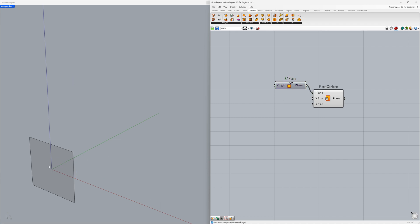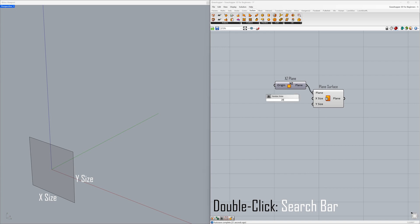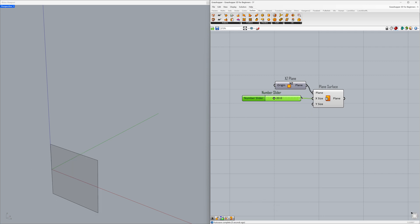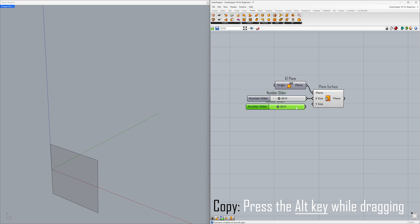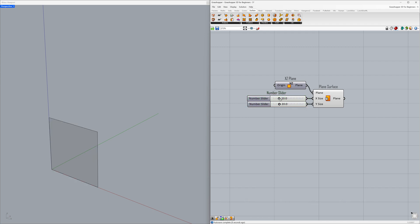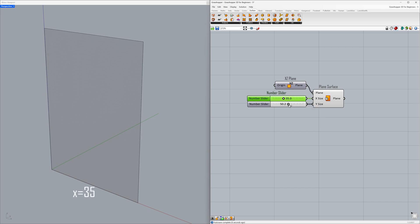Let's turn off the planes preview — right click, Preview. Let's continue by setting the X size and Y size of our surface. Double click on the Grasshopper canvas and enter 20.0. Connect to the X size. While dragging the slider, press the Alt key once to duplicate the slider. Connect to the Y size. Double click on the number slider to edit its value: 35. Double click again and enter 50.